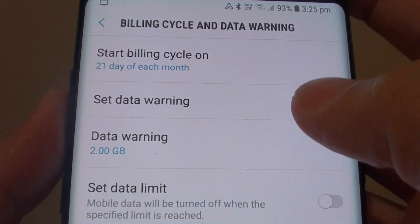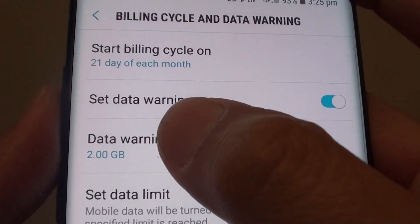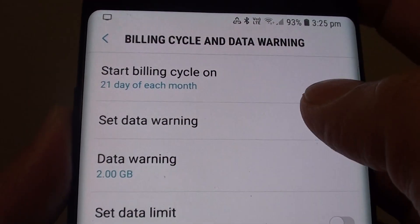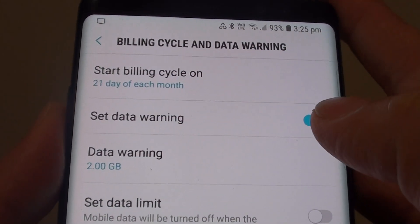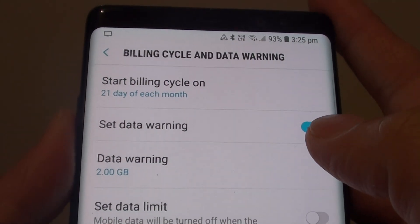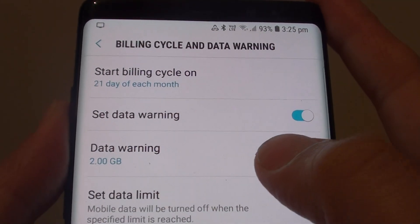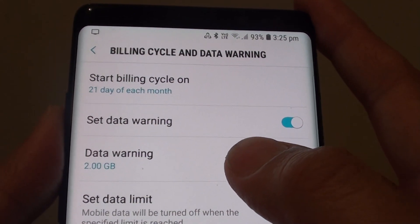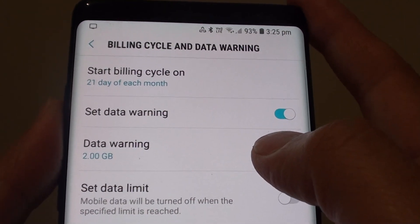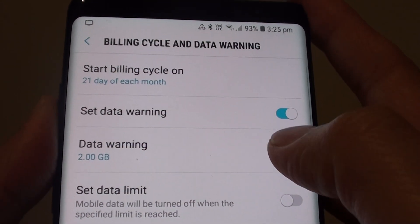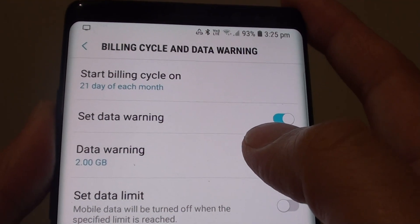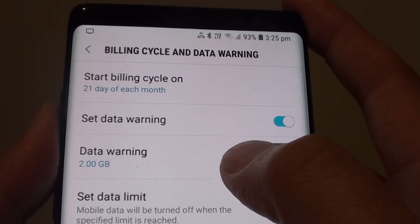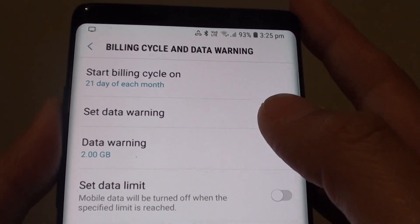How to enable or disable set data warning on your Samsung Galaxy Note 8. If you like your phone to warn you when your mobile data is getting close to the limit, the phone will raise an alarm and alert you. That way you will not overspend your mobile data.